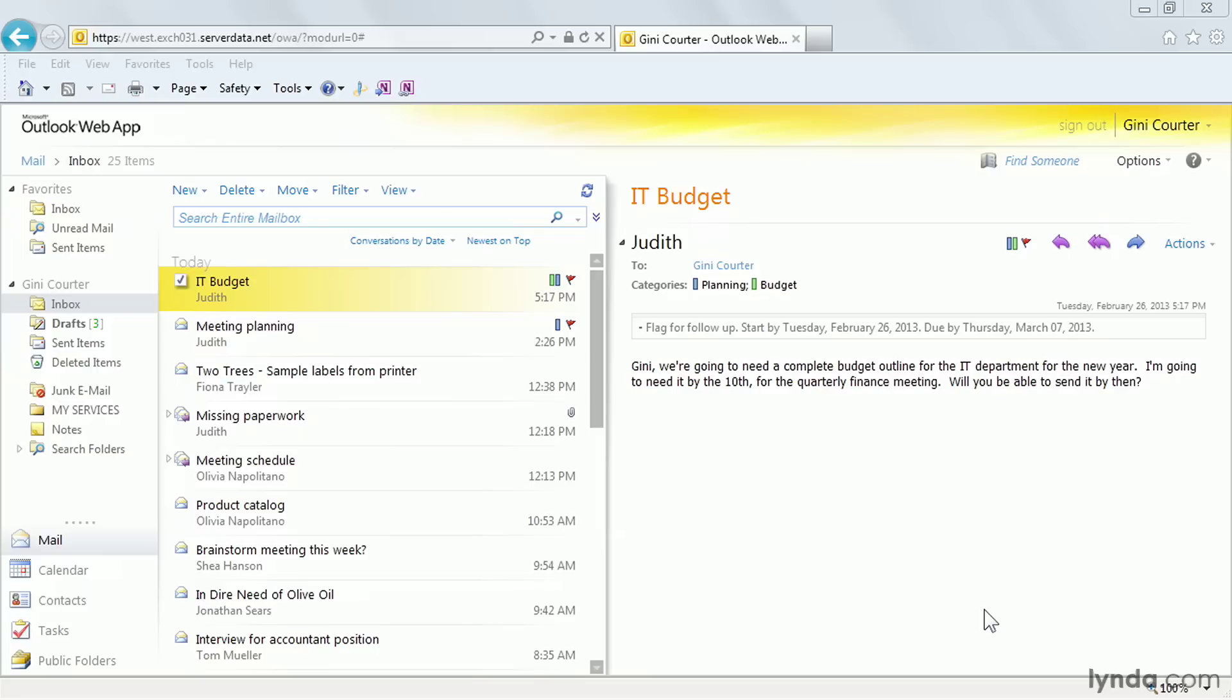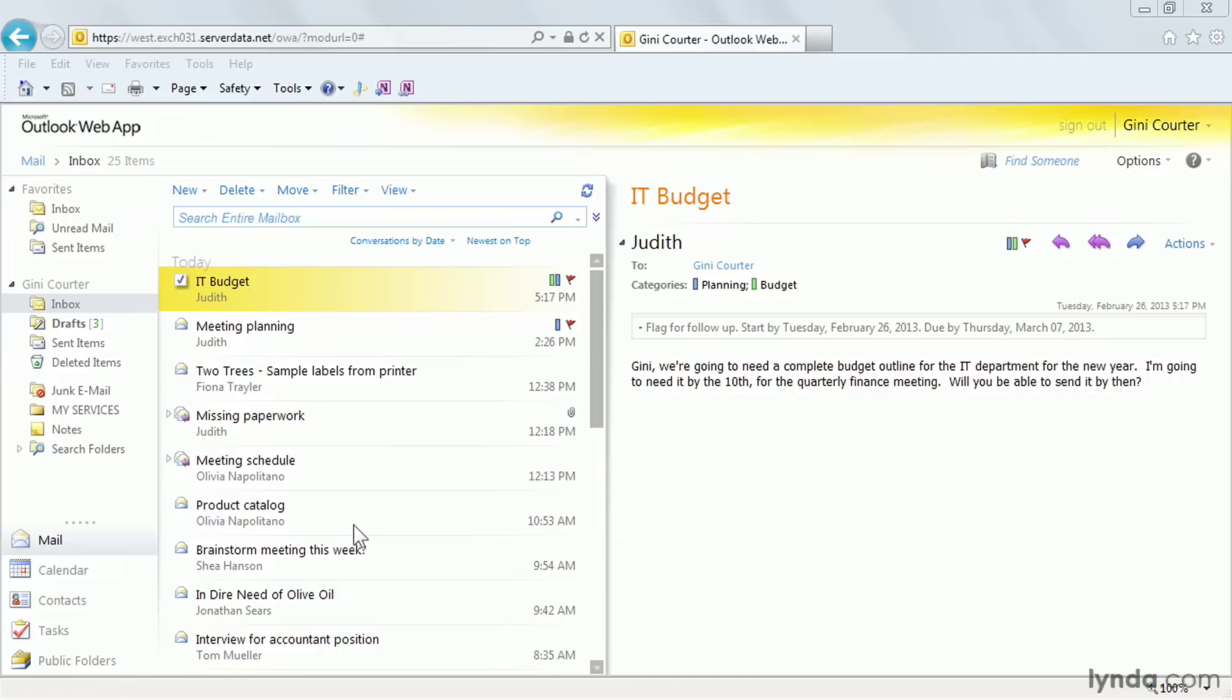How do you find out how much space you're using in your mailbox? Your mailbox is everything here. Some people think it's just your inbox, but it's not. It's anything in deleted items, sent items, or drafts. It's your calendar appointments, contacts, and tasks.